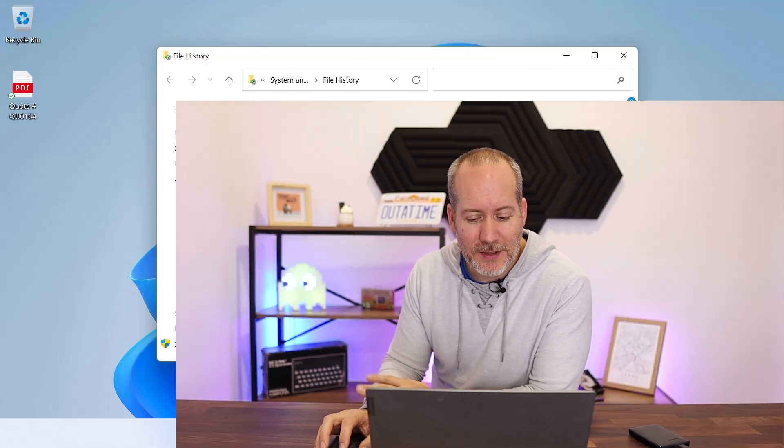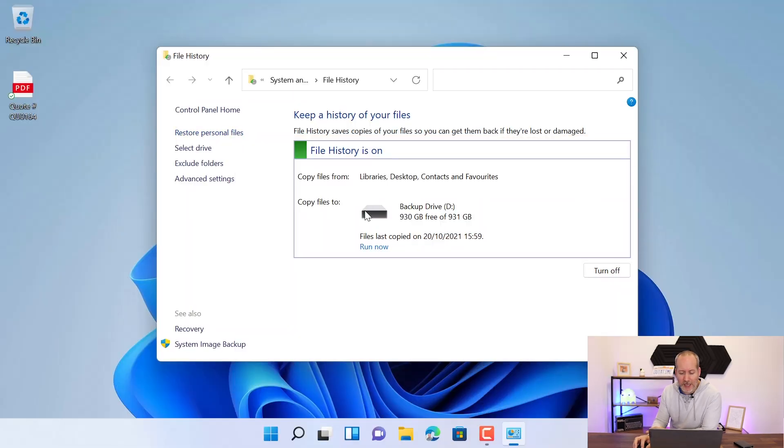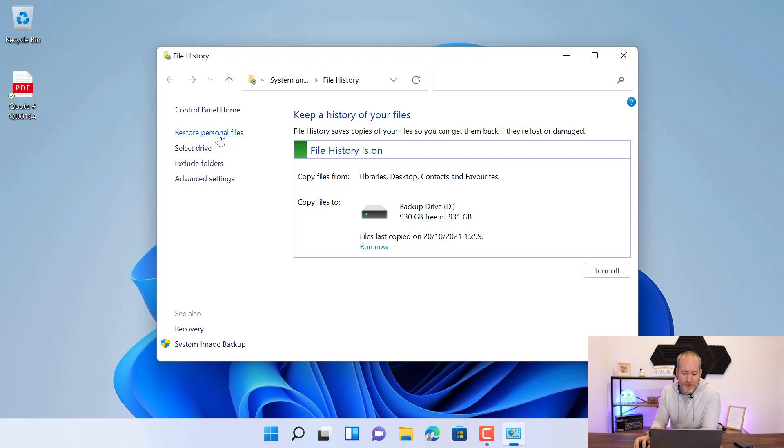Now, of course, you have to have your external USB backup drive connected. You'll see here it's all connected. Everything's green. Everything's happy. So we can restore personal files.